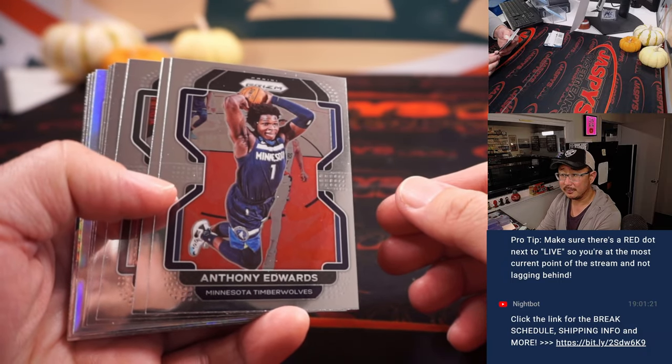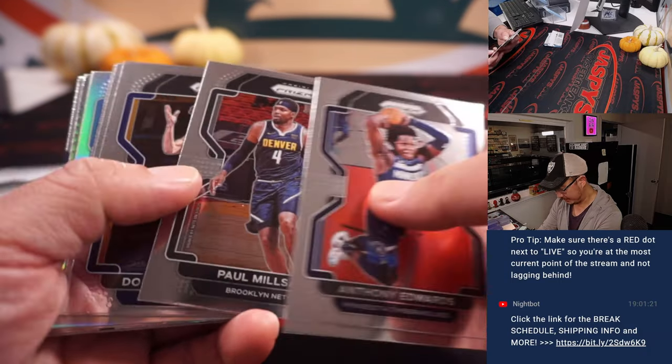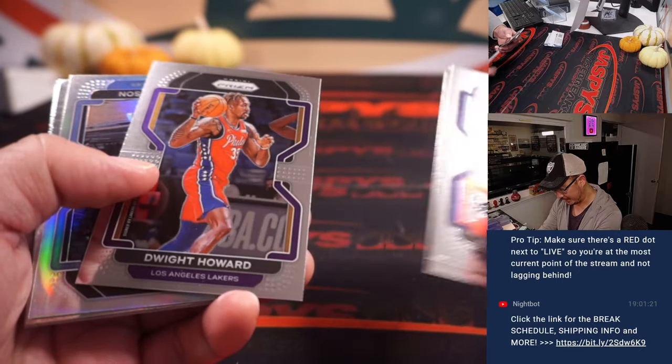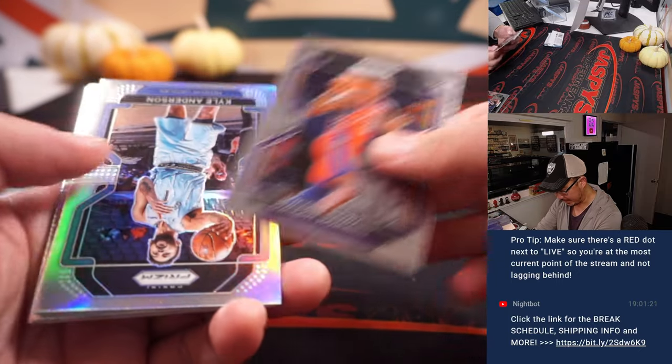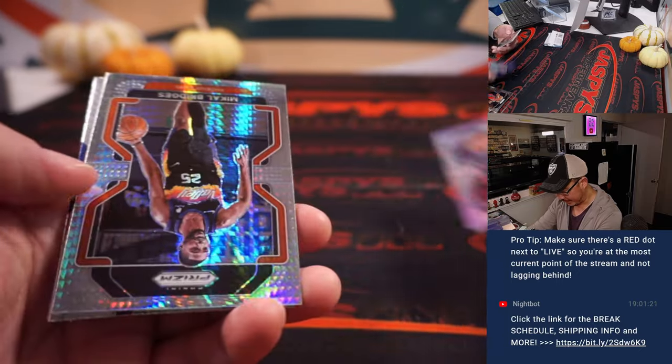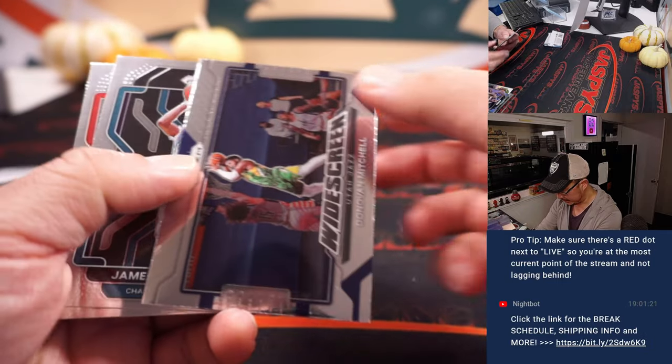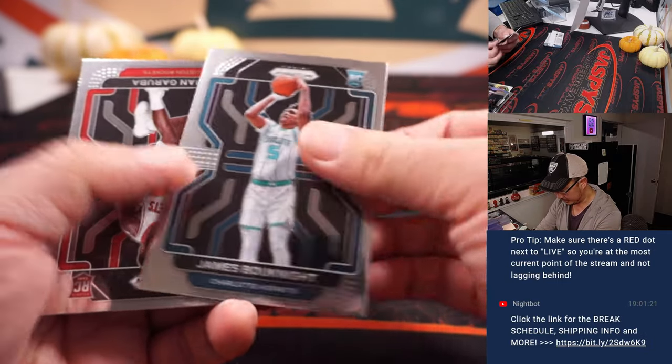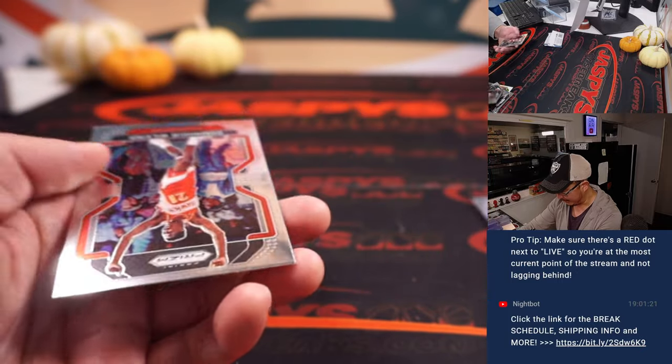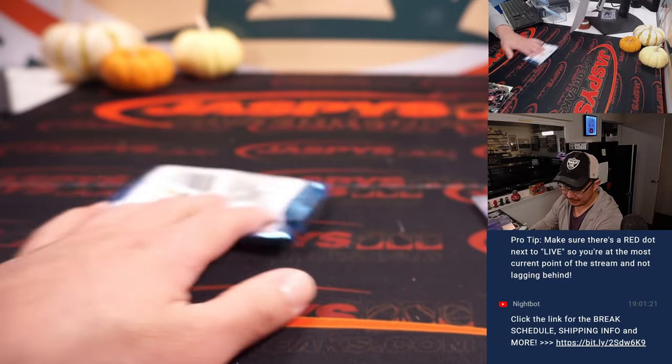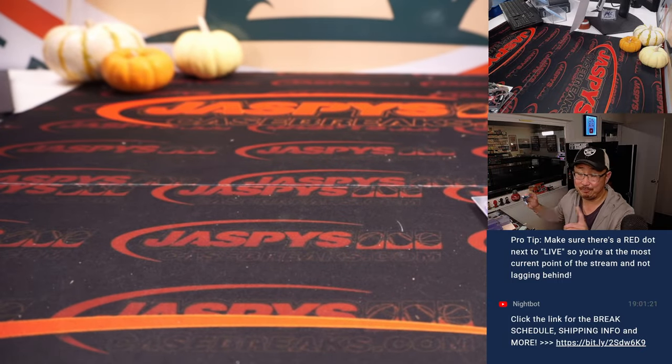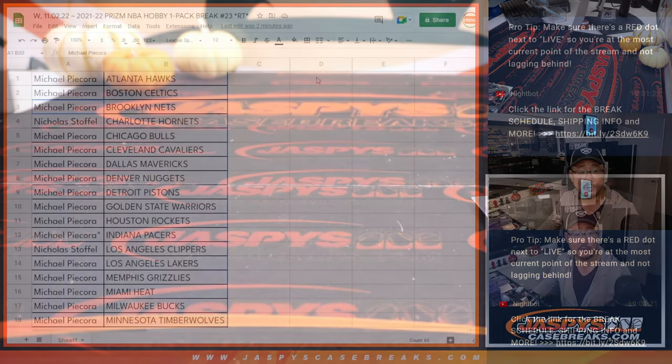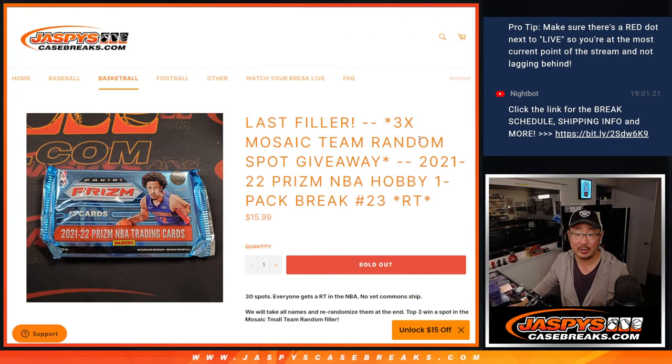All right. Good luck, everyone. Might be some surprises in a hobby pack. Kyle Anderson, Michael Bridges, Donovan Mitchell. No? No, maybe not. All right, so nothing too crazy here. But who's going to win those team random spots? That is a $130 value.